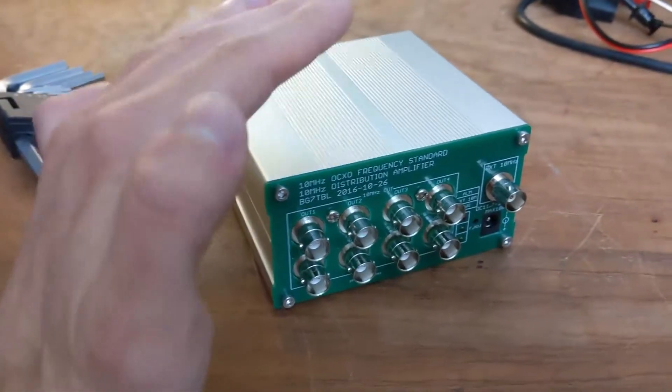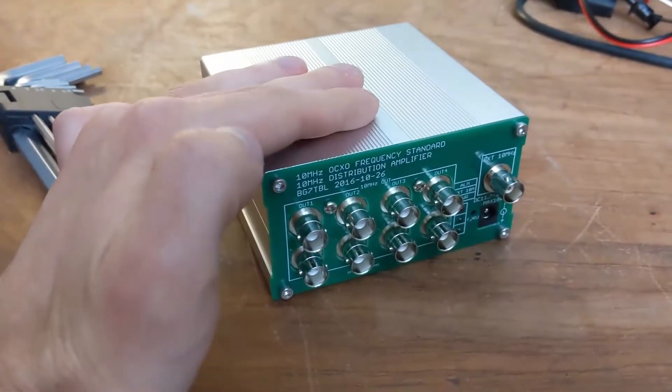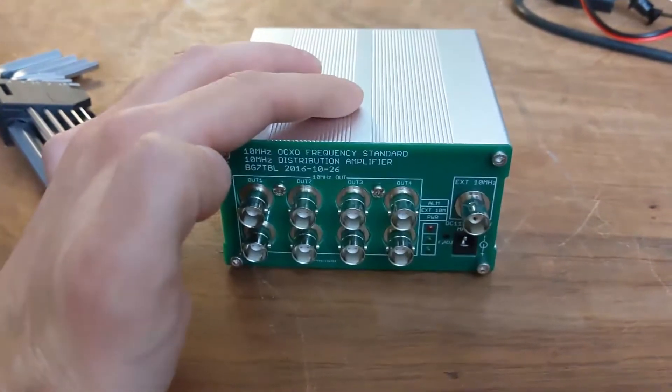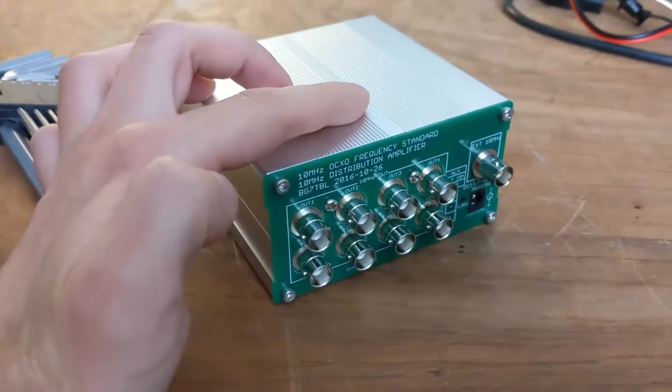I bought some new instruments and ran out of 10 megahertz frequency references, as one does.